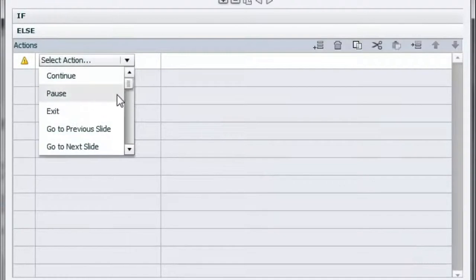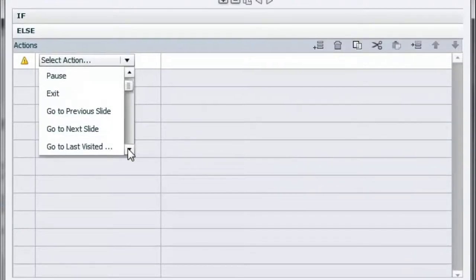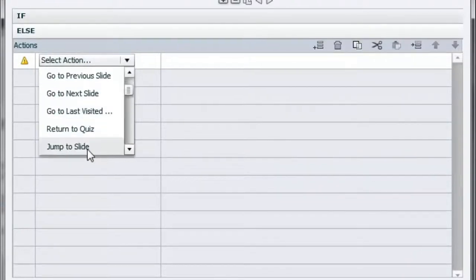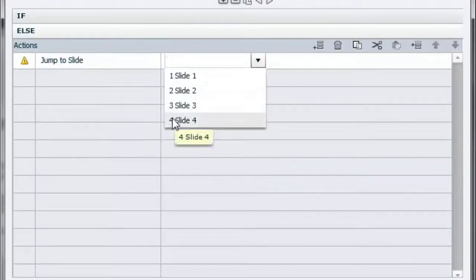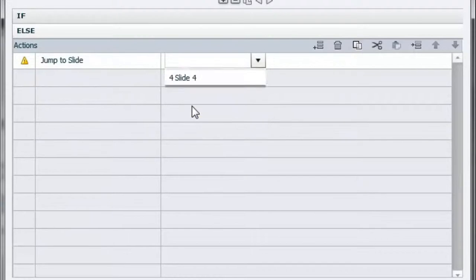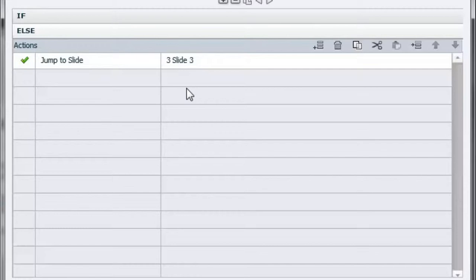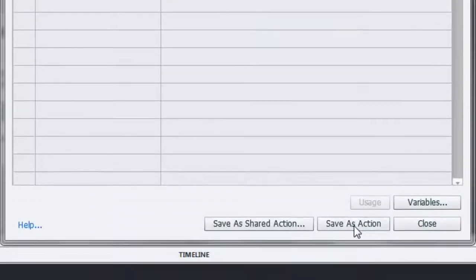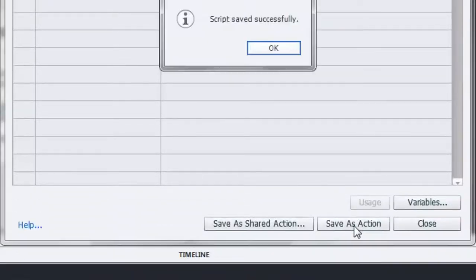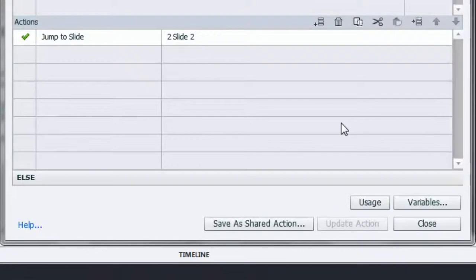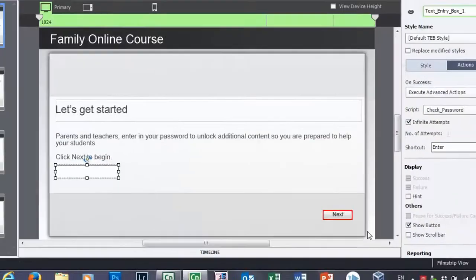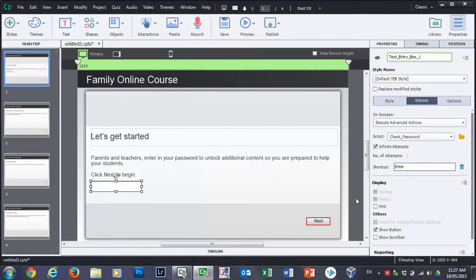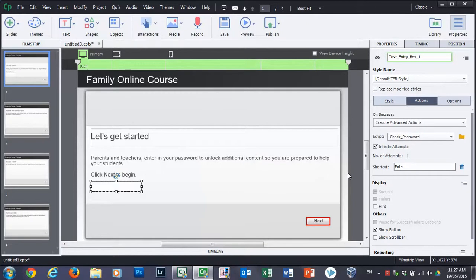And we'll add that functionality. Jump to slide three. And again, these could be, you know, jump to slide 27 or jump to slide whatever it might be, depending on how much content is in each branch. So we're going to save this action. And it gives us a message, of course, that says that it was successfully saved, which is great. That's done. We can close this. And I think we're pretty much good to go.